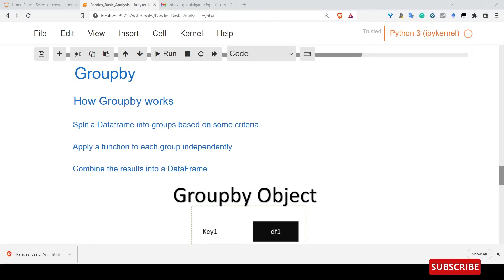Hello friends, welcome back to Learn with Singham. This is an introduction to the Pandas series, and we are going to talk about Pandas' important functionality which is called group by.